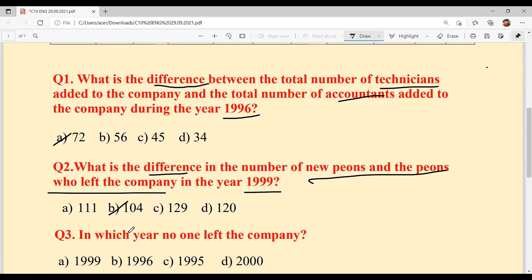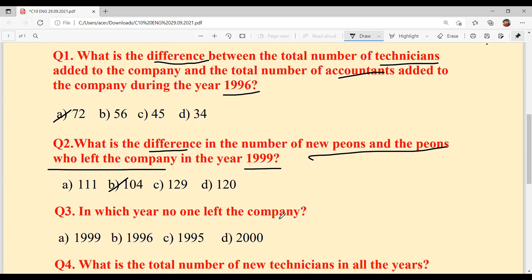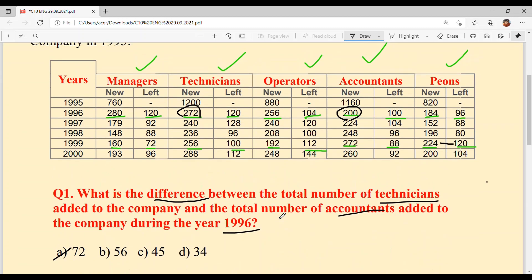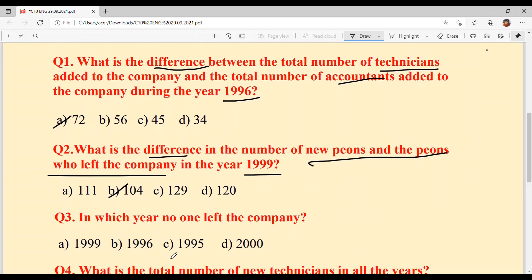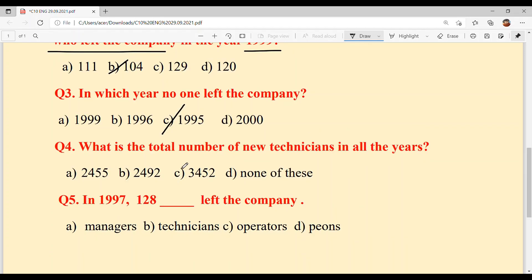Question 3: In which year did no one leave this company? That would be the foundation year, 1995, since the company had just started. The answer is option C.